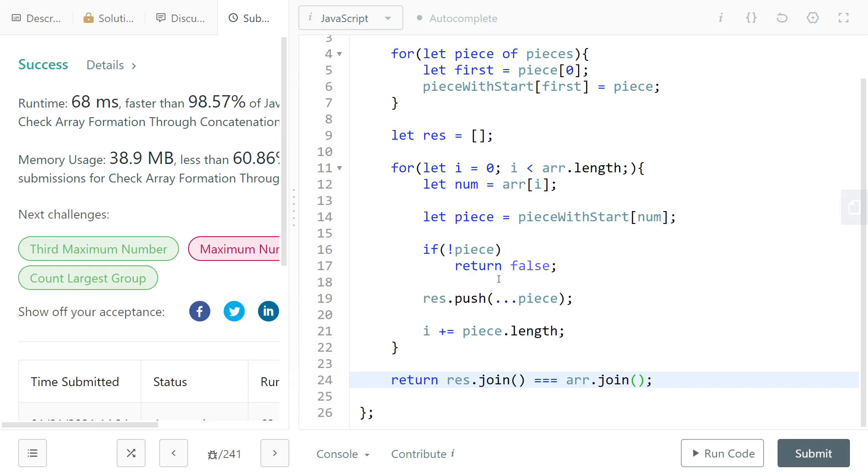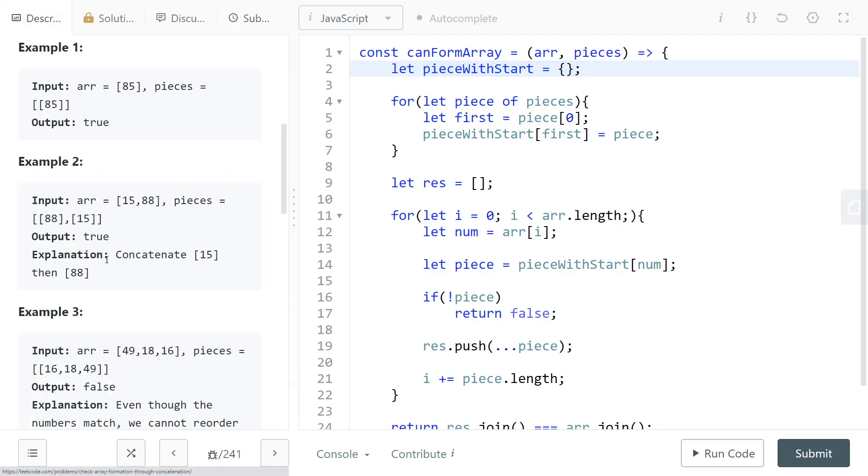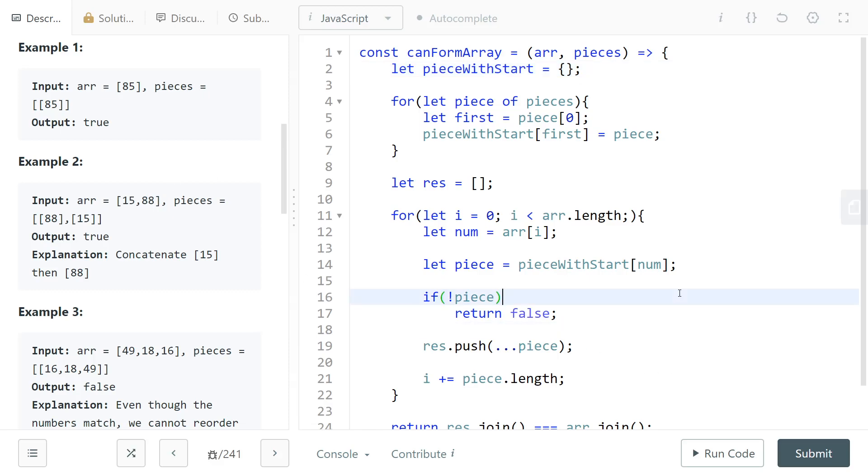The time complexity is O(n) because we just go through every number like once or twice or something. The space complexity is O(n) because you have your result and you have the map, where n is the amount of integers in the pieces or in the array, it doesn't make any difference. That's it for me today, thank you for watching and bye.